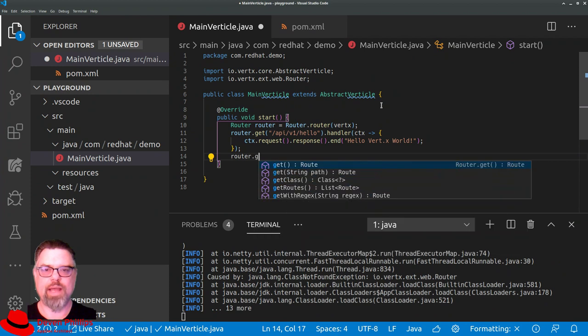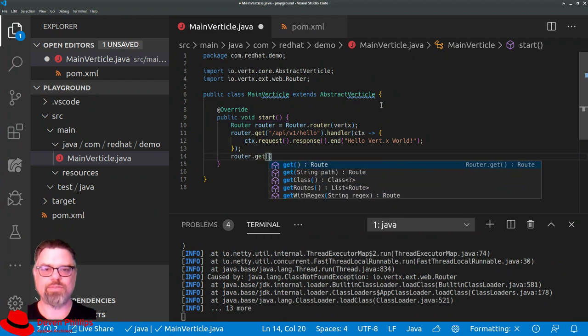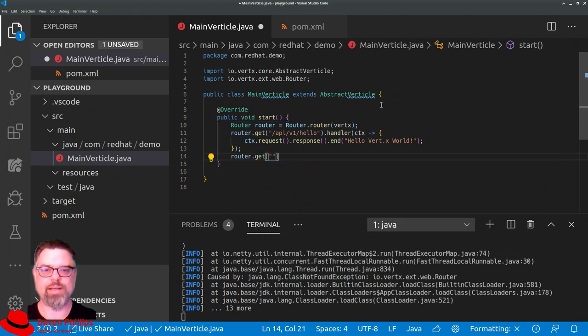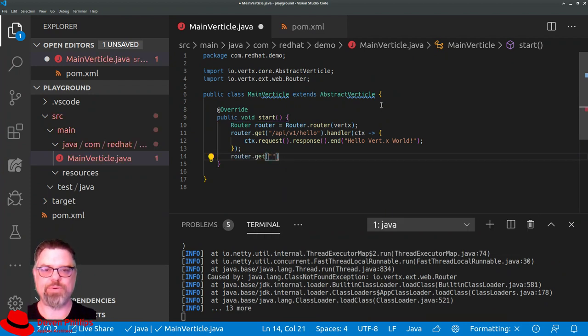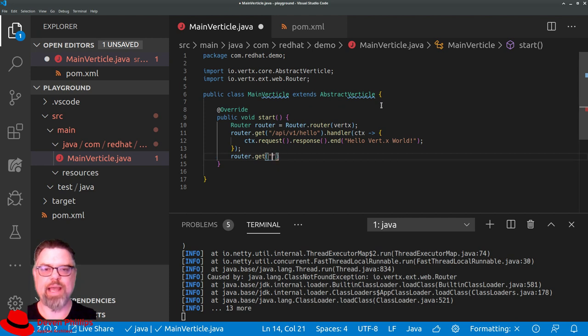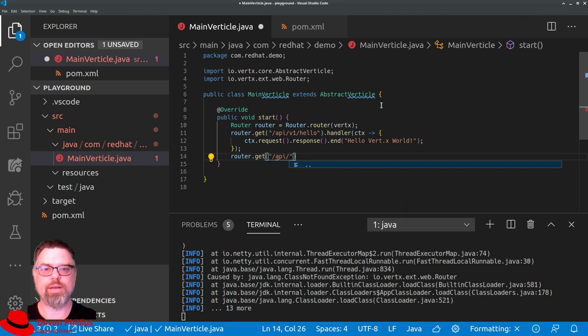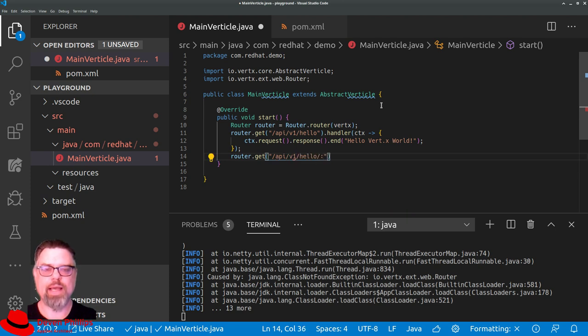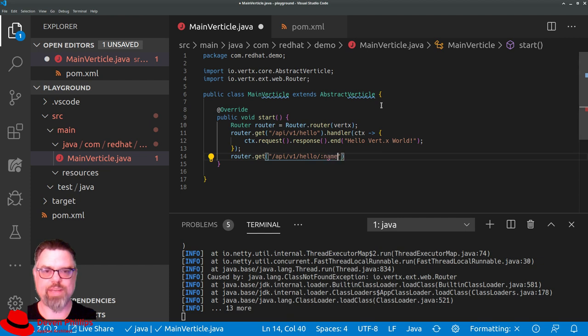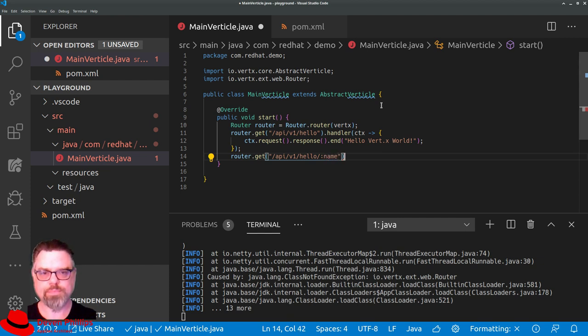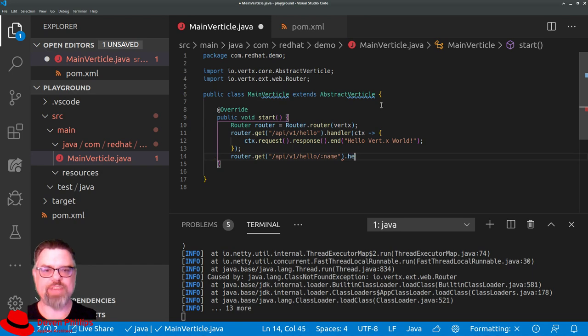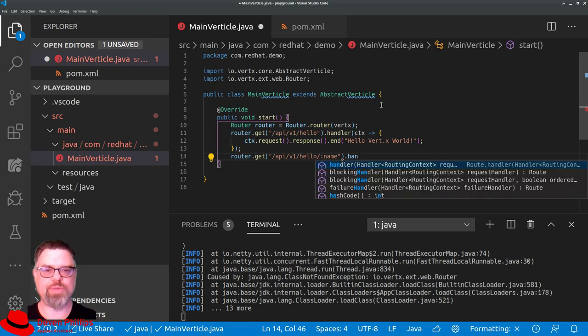And we can also specify ways of handling path parameters. So, for example, API v1 hello. And if we want a path parameter, we put a colon and we say name, for example.